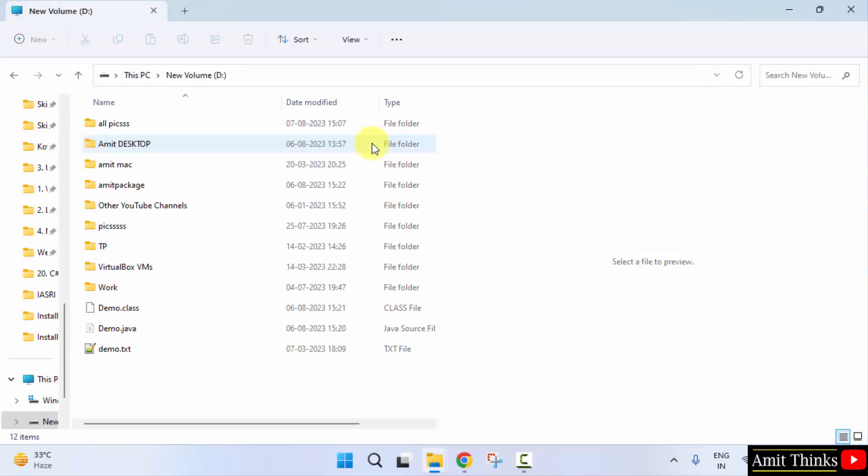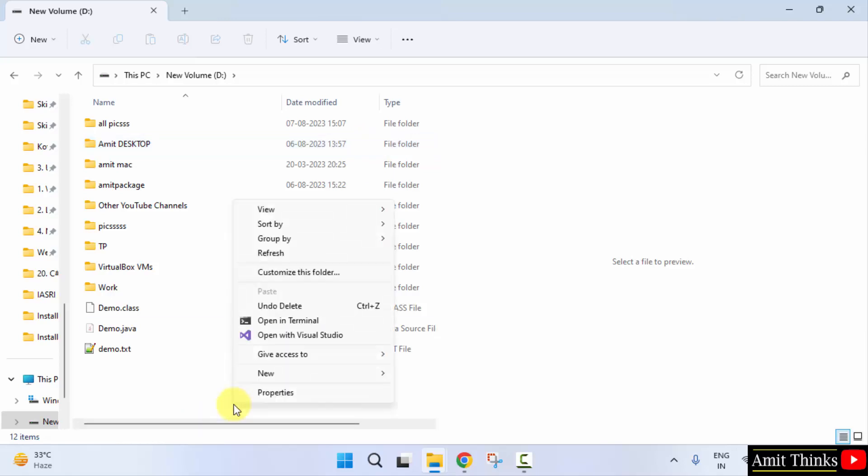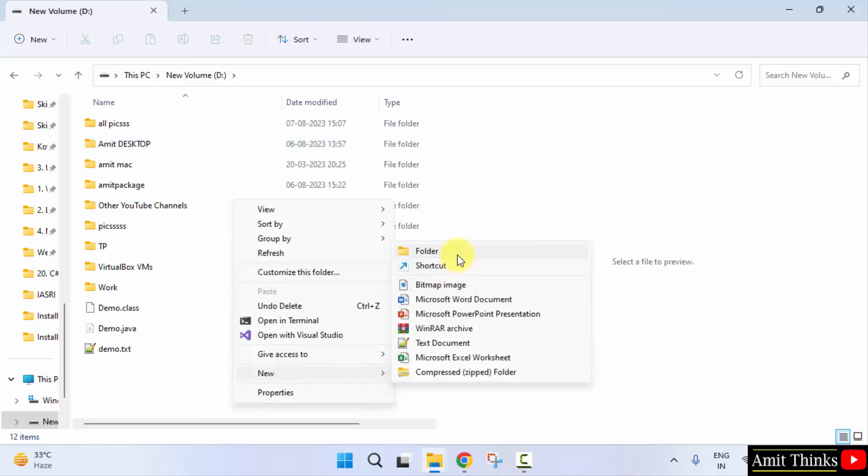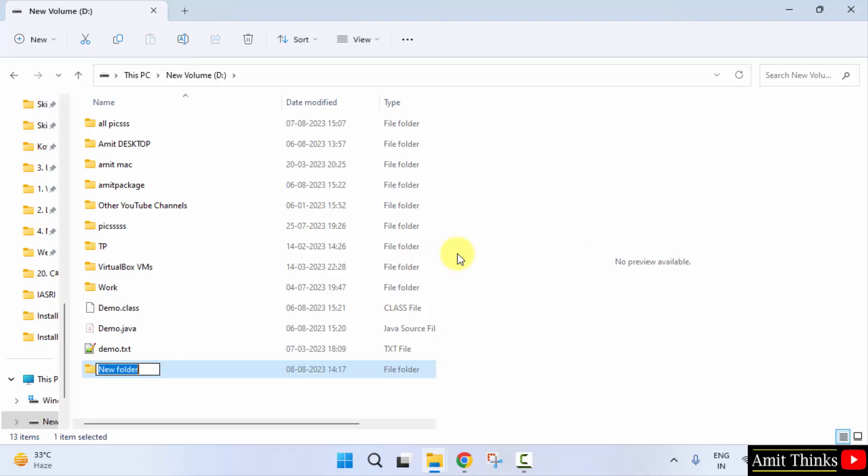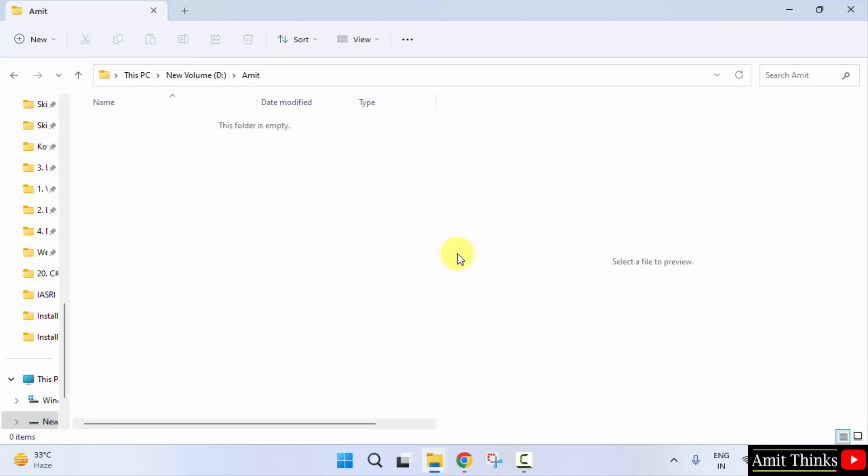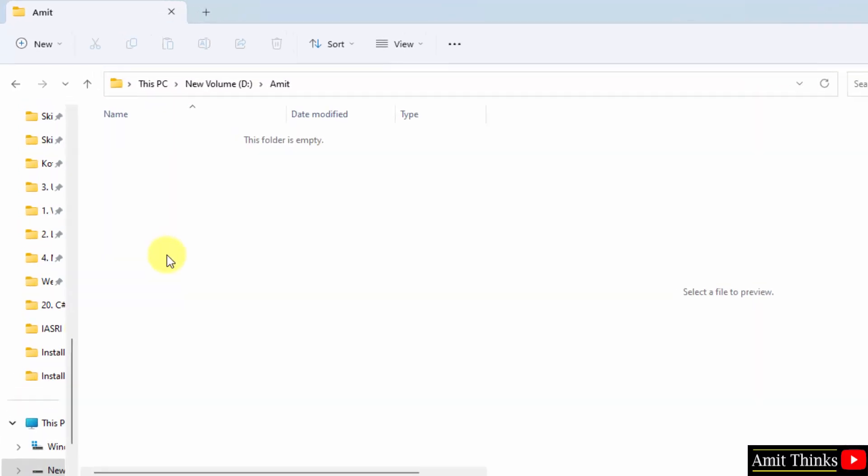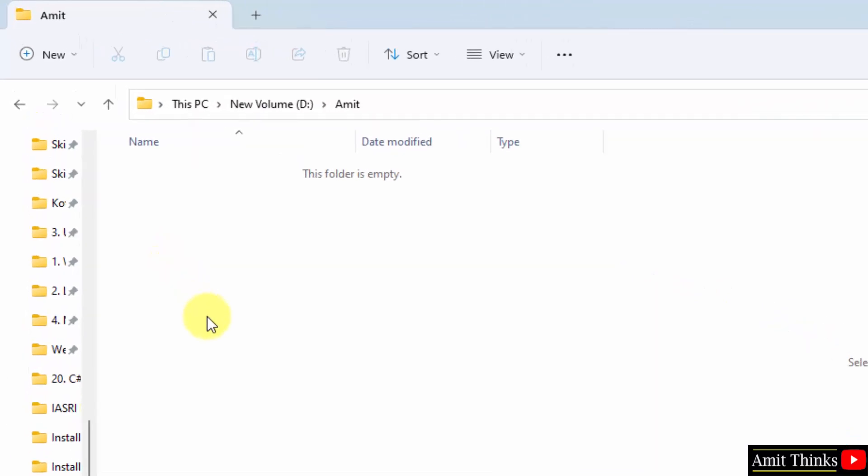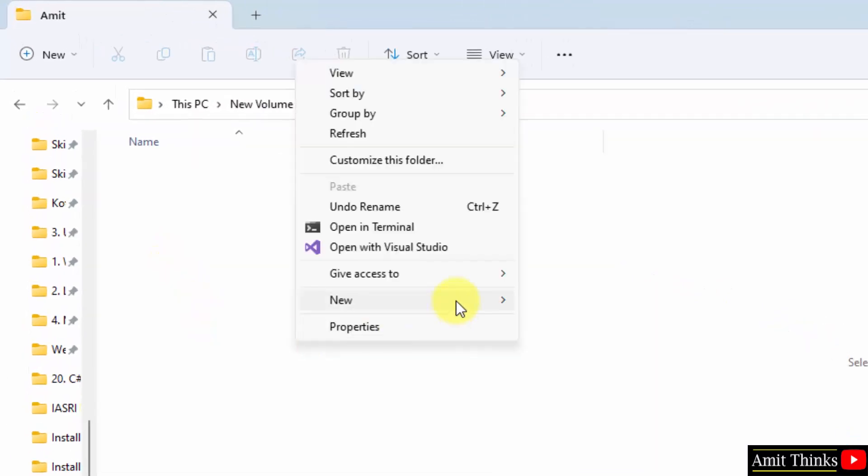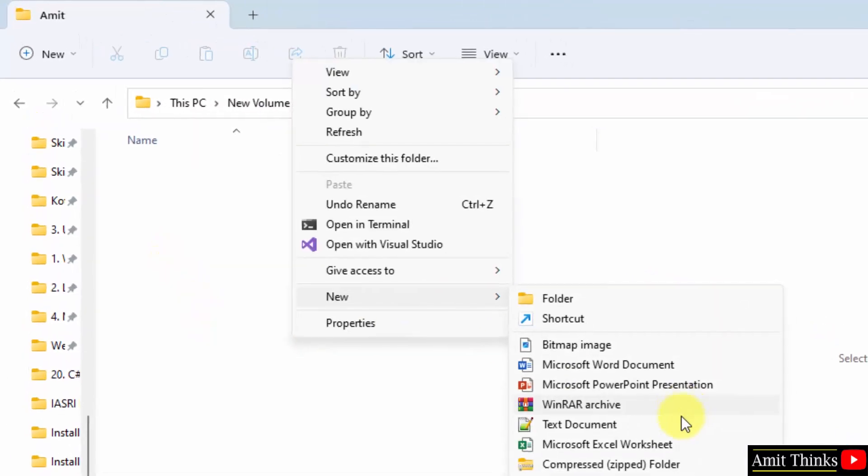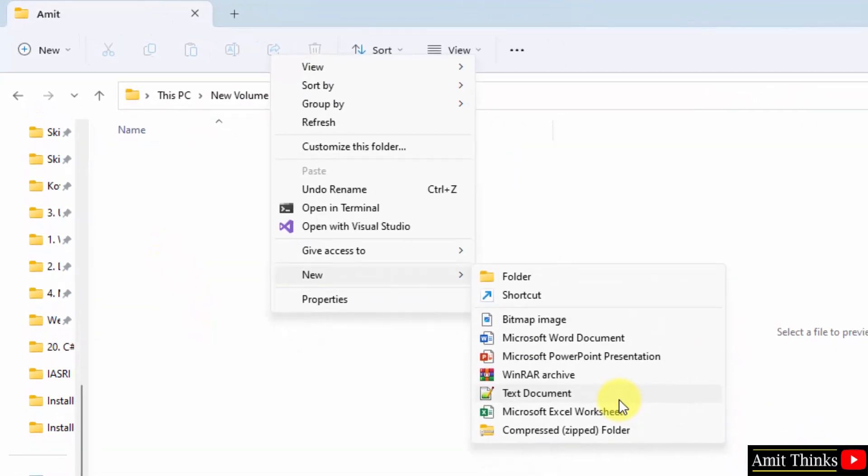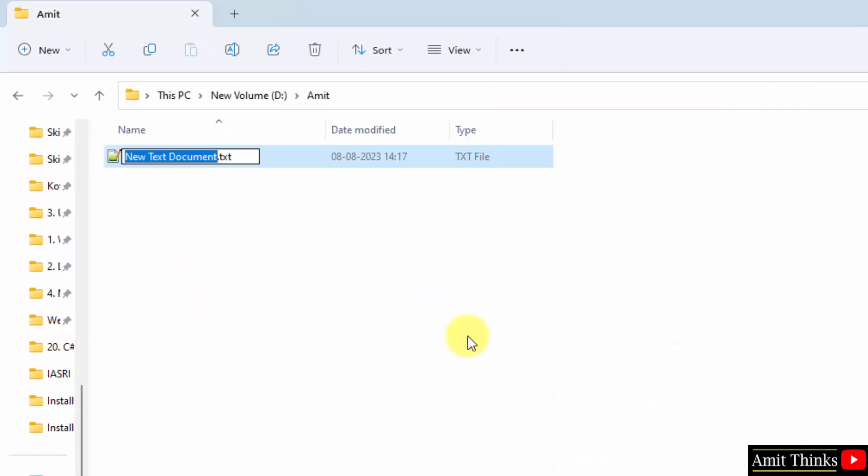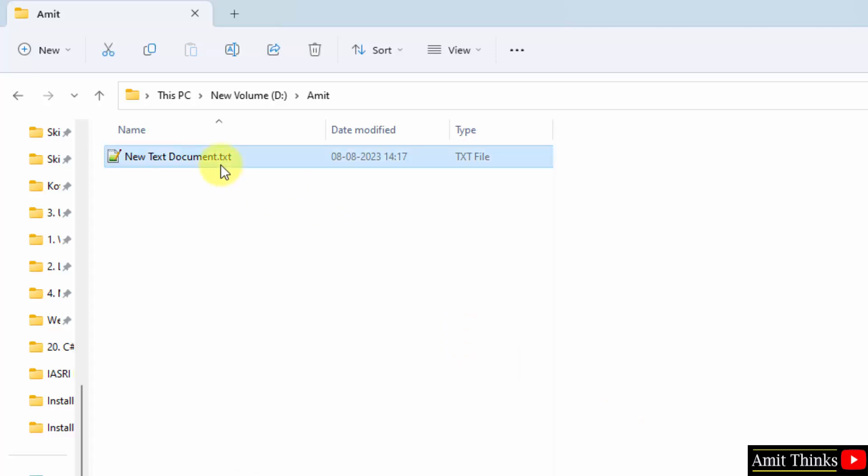Go to D drive. Right-click and create a folder. Let's say I will create amit folder. Double click. Here we will add a Java file. Right-click, go to New, click on Text Document.